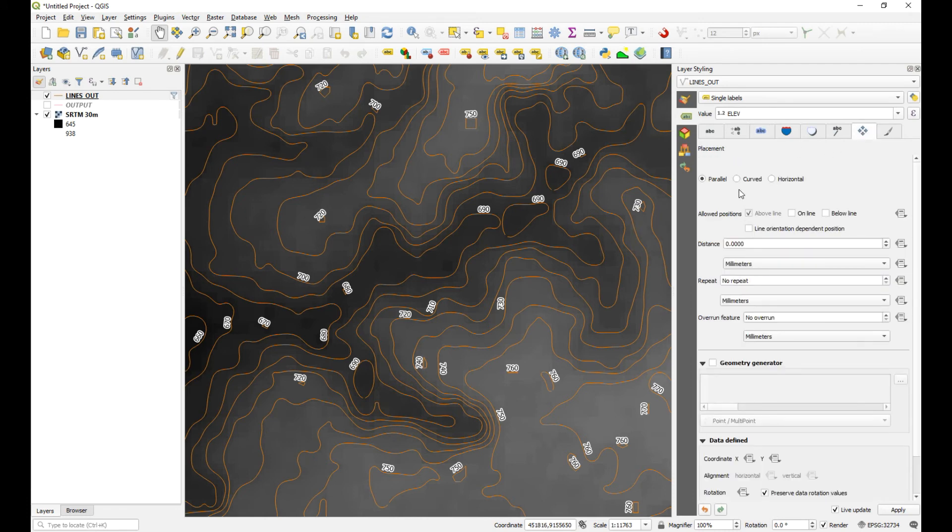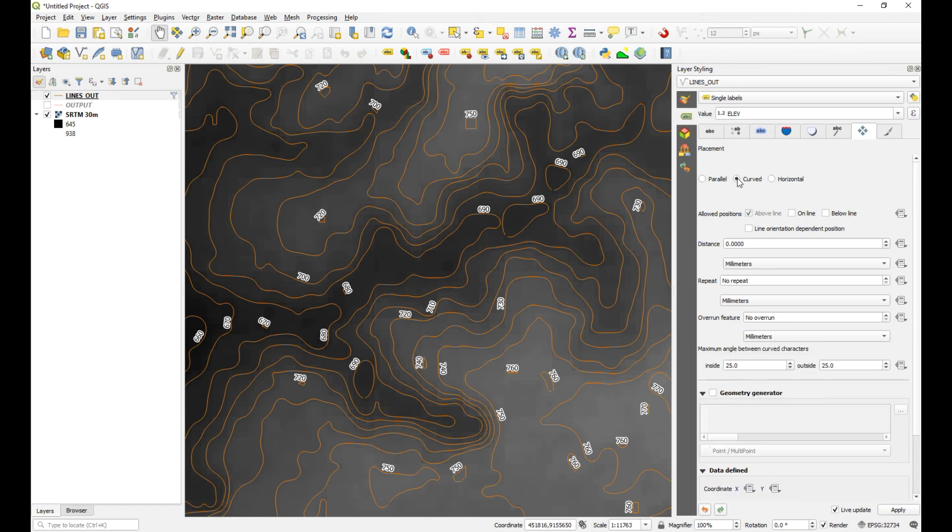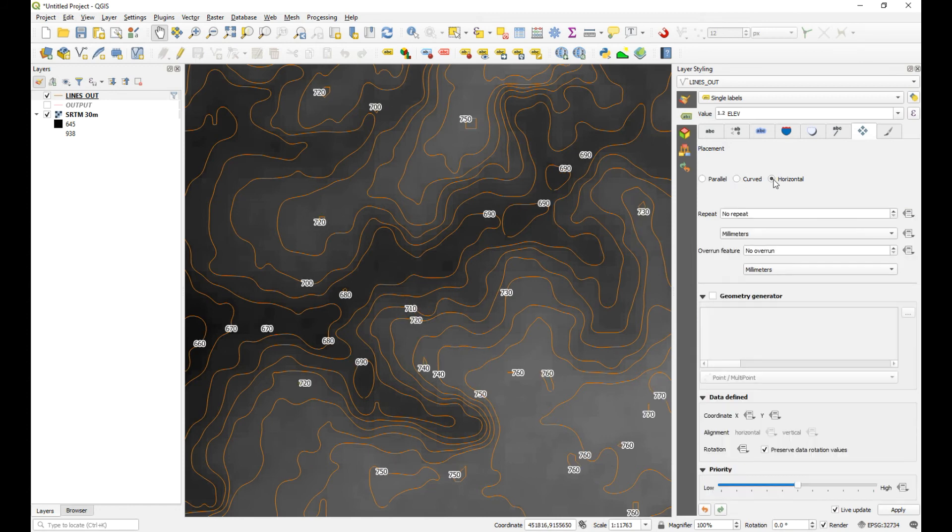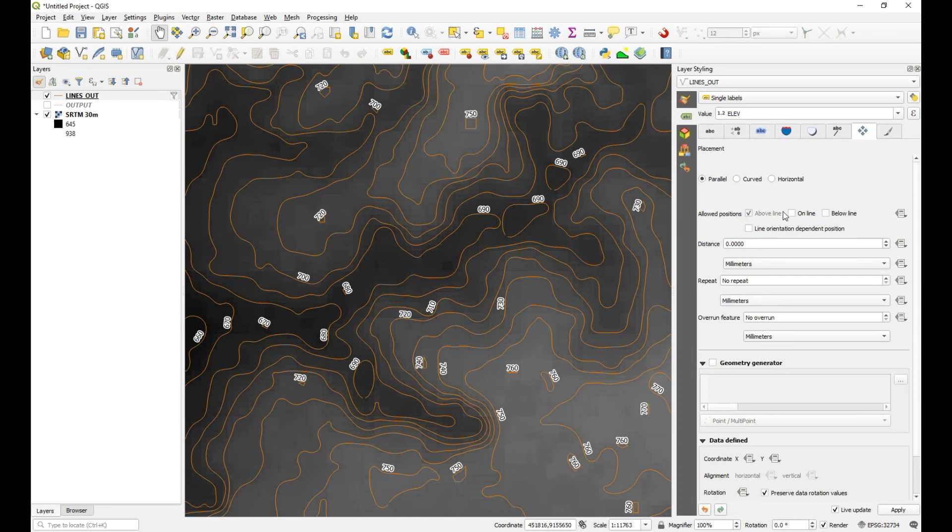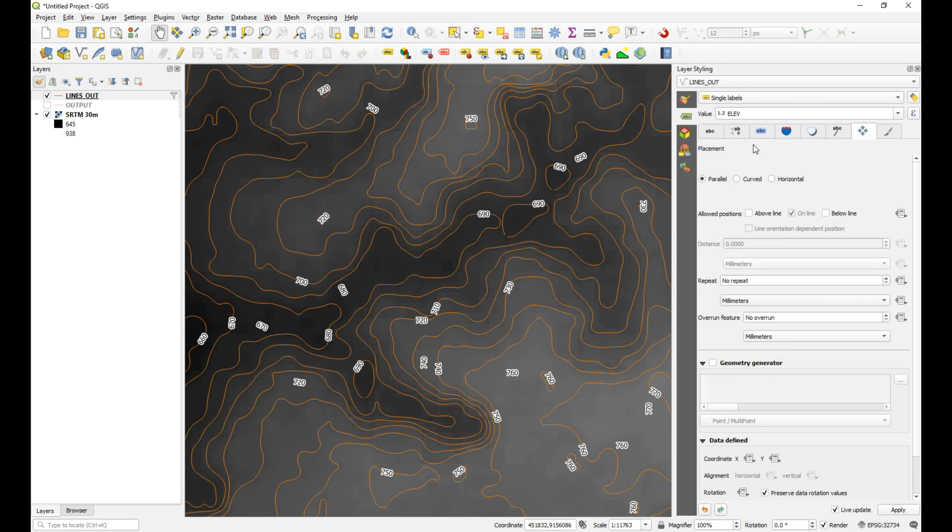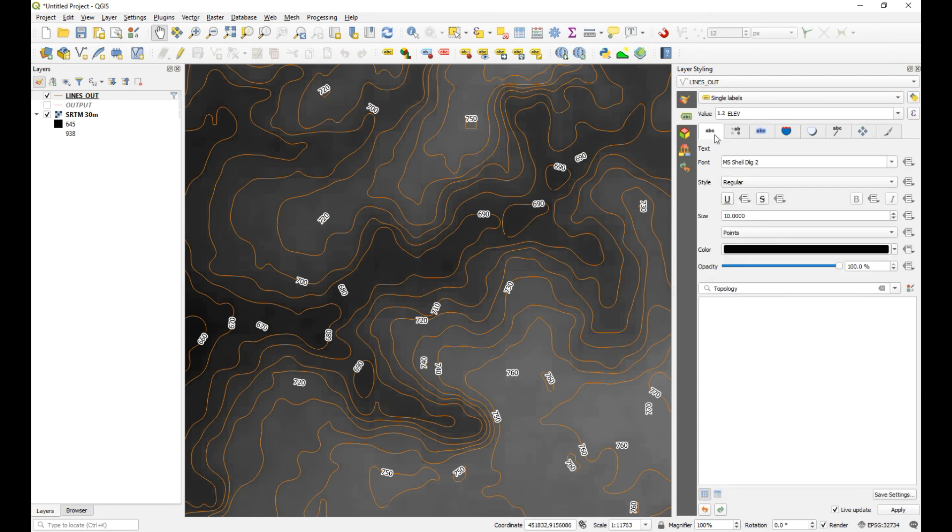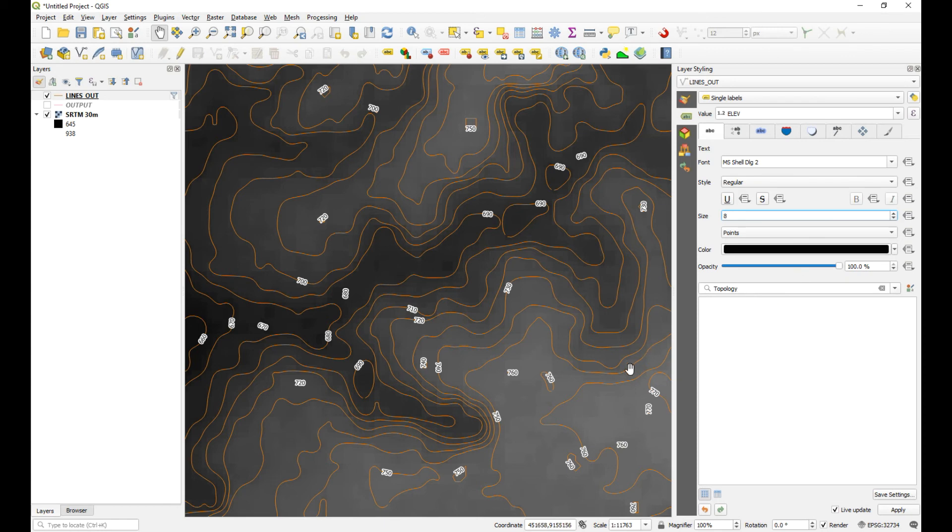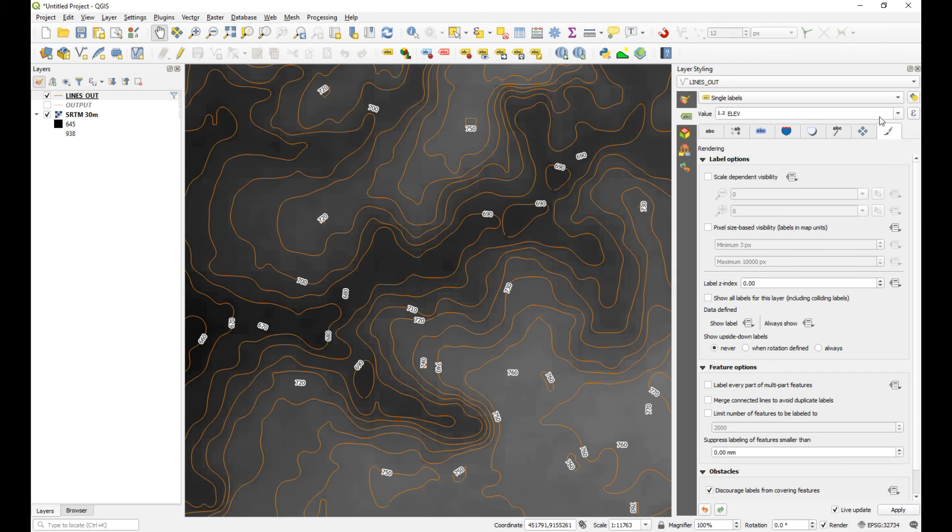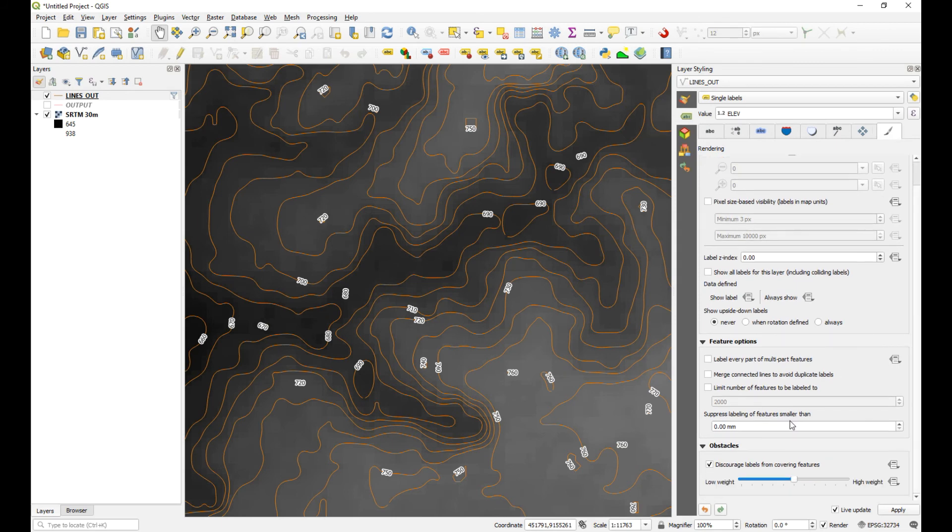So we'll just change this to, let's go to curve. No, let's go to horizontal. No, parallel and on the line. Okay, so now it's sitting on top of the line. The other thing you can do is just make them a little smaller so they don't take over your view. Okay, and then if we look at the rendering option, we should be able to merge connected lines. Okay, that really didn't remove too many. So that little function didn't work too well.